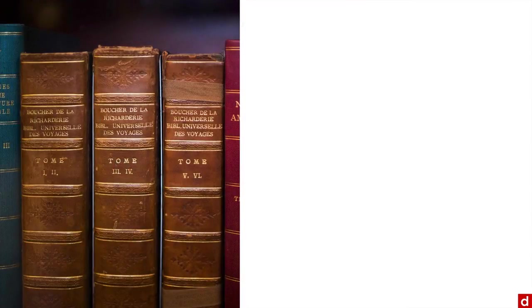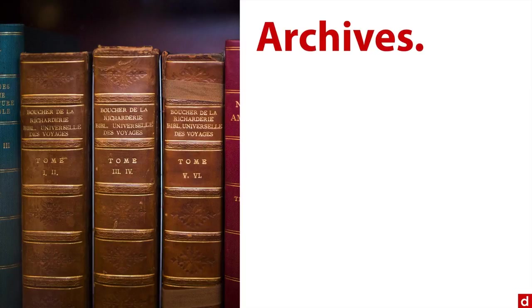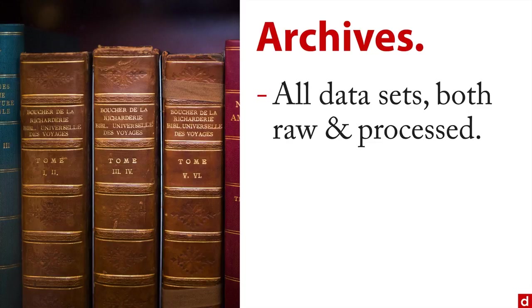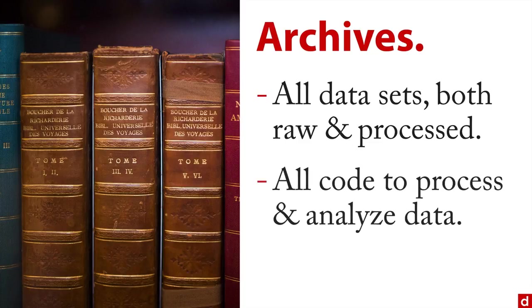Now, another step in all of this is to archive your data, make that information available, put it on the shelf. And what you want to do here is you want to archive all of your data sets, both the totally raw before you did anything with a data set, and every step in process until your final clean data set. Along with that, you want to archive all of the code that you use to process and analyze the data.